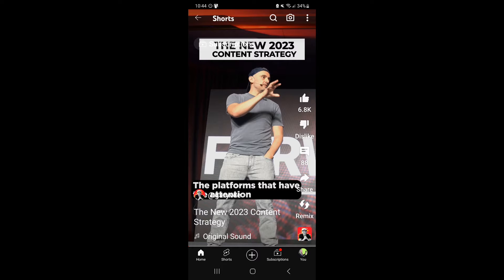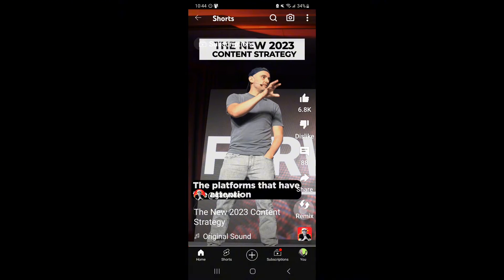Then you've got Share, then you've got Remix, and then you've got like an icon or a logo in the bottom right corner. The option Remix right now is enabled. If that was disabled on someone's YouTube Short, then it would be grayed out. So let's go ahead and tap Remix.